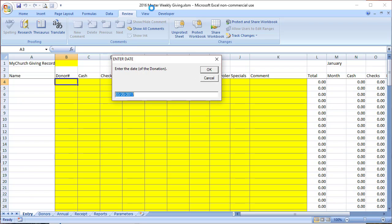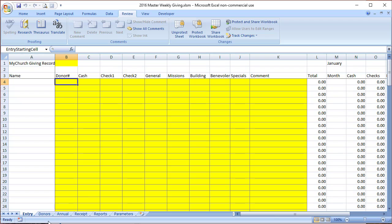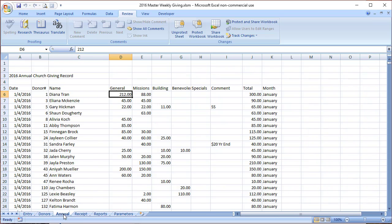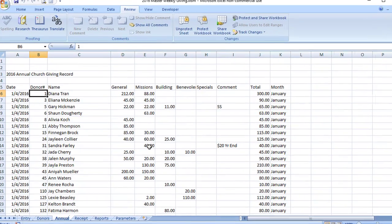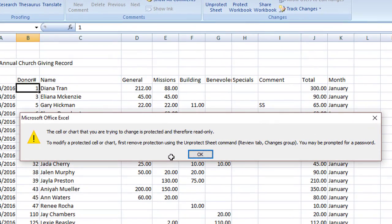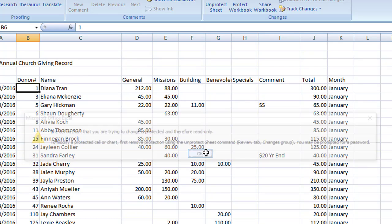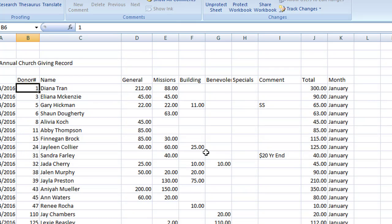Let me bring up the Excel file. Make sure you start with the master weekly giving. I am using the 2016 in my sample here, so don't let the dates concern you. We start in the master weekly, open it up, and cancel the prompt where it's asking for the date. If we go to the annual tab, the reason I'm going through this video is because the information in our Excel file is protected and locked, so you can't just simply come here and make a change to the information on this annual tab.